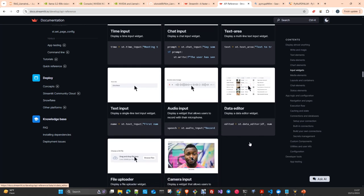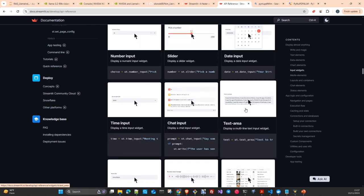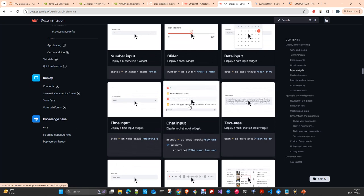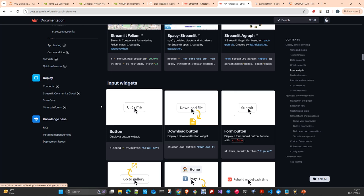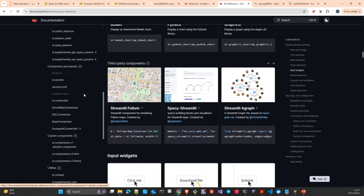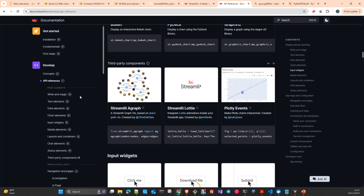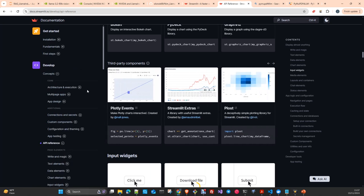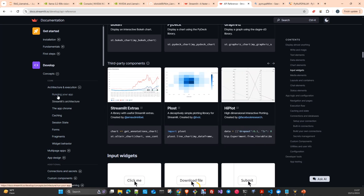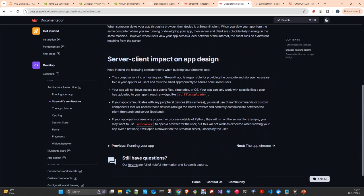You just need to understand the workflow and how the application works. I recommend reading the concepts to understand the architecture and execution flow of Streamlit applications. In the backend you have a Streamlit server serving your application — it is written in Python. In the frontend you have your browser. Take a look and you will see how this works in a small demo.